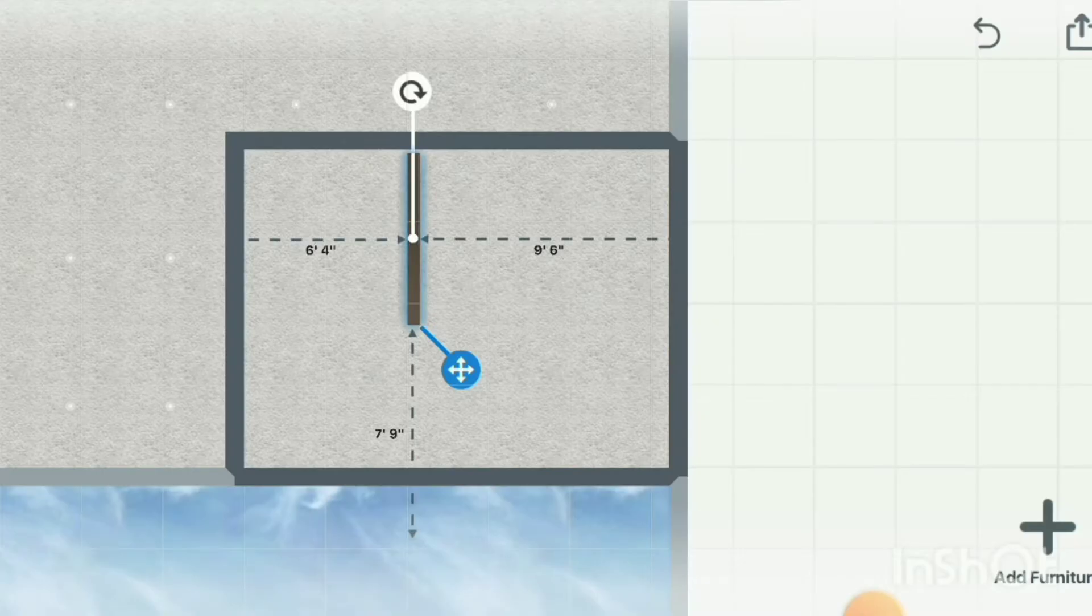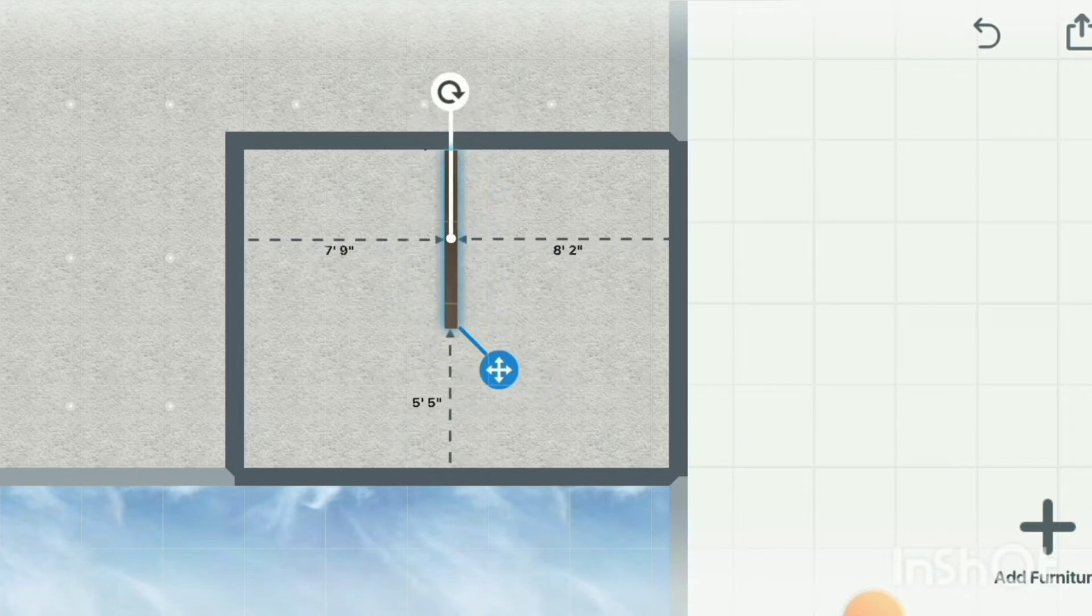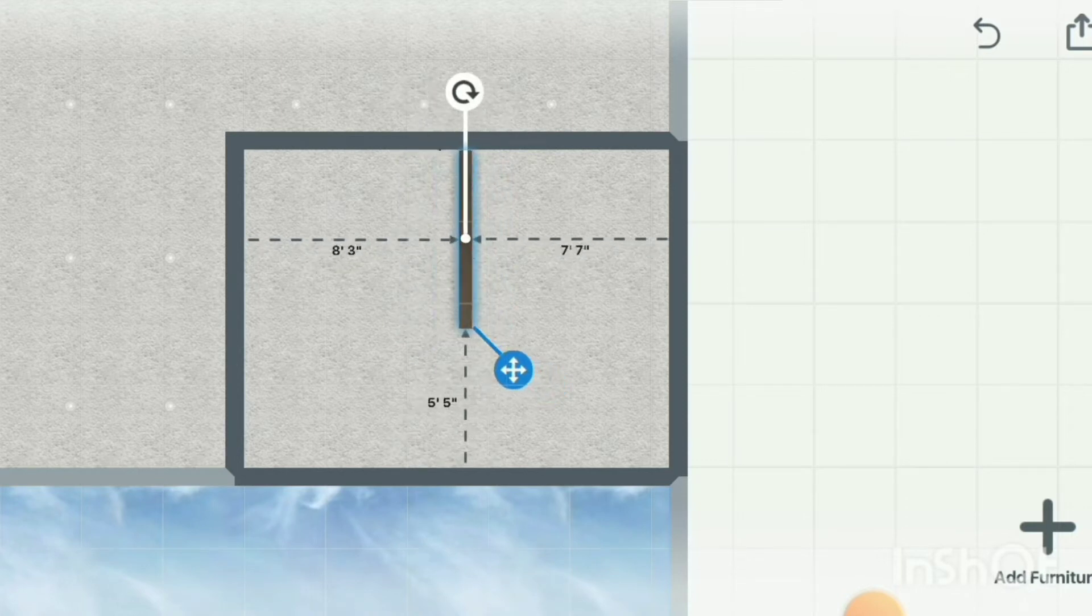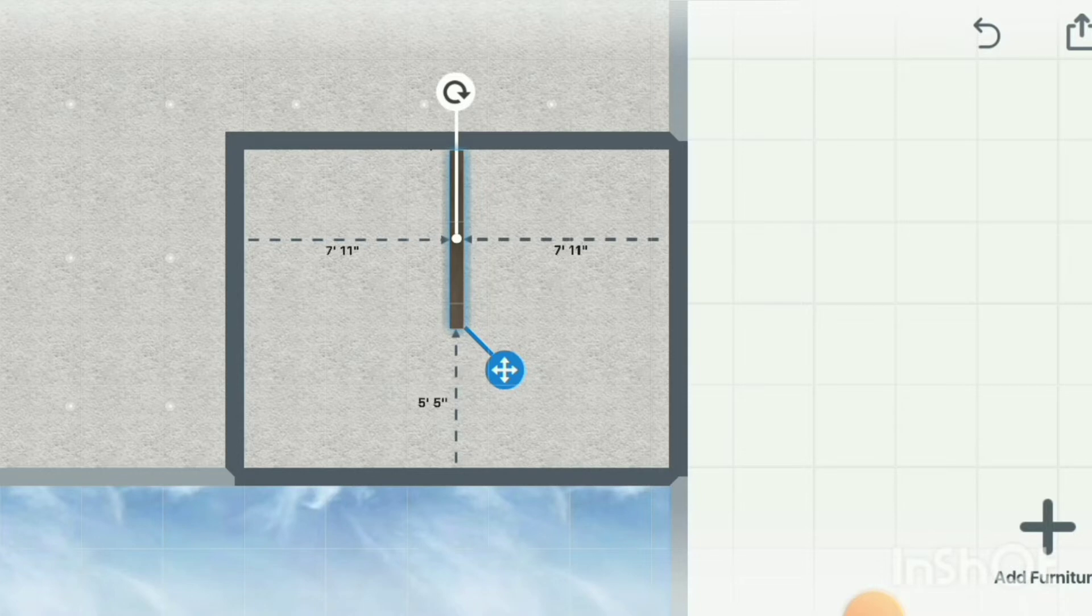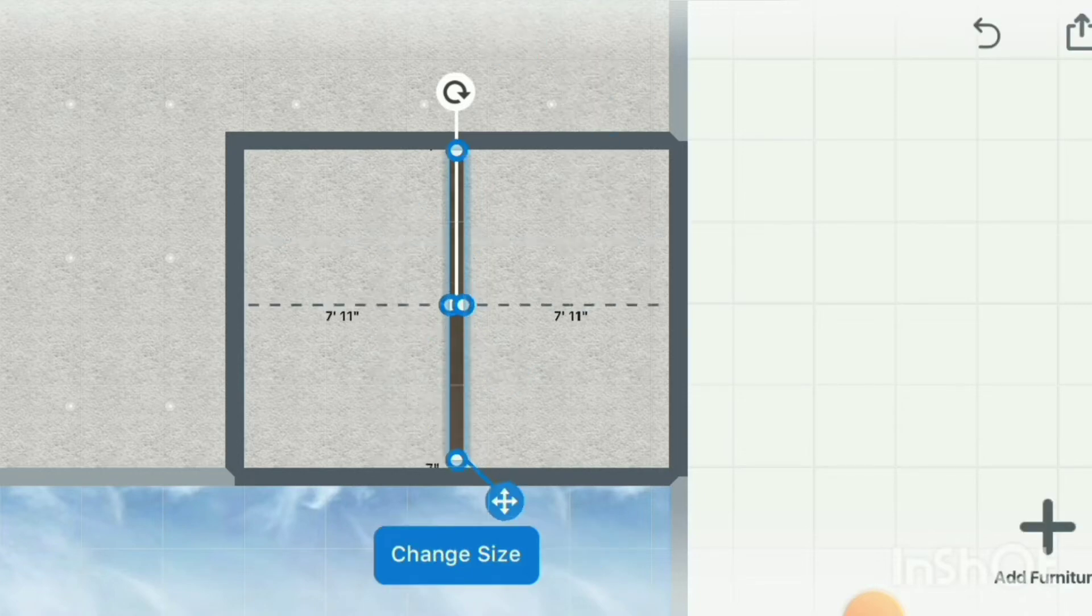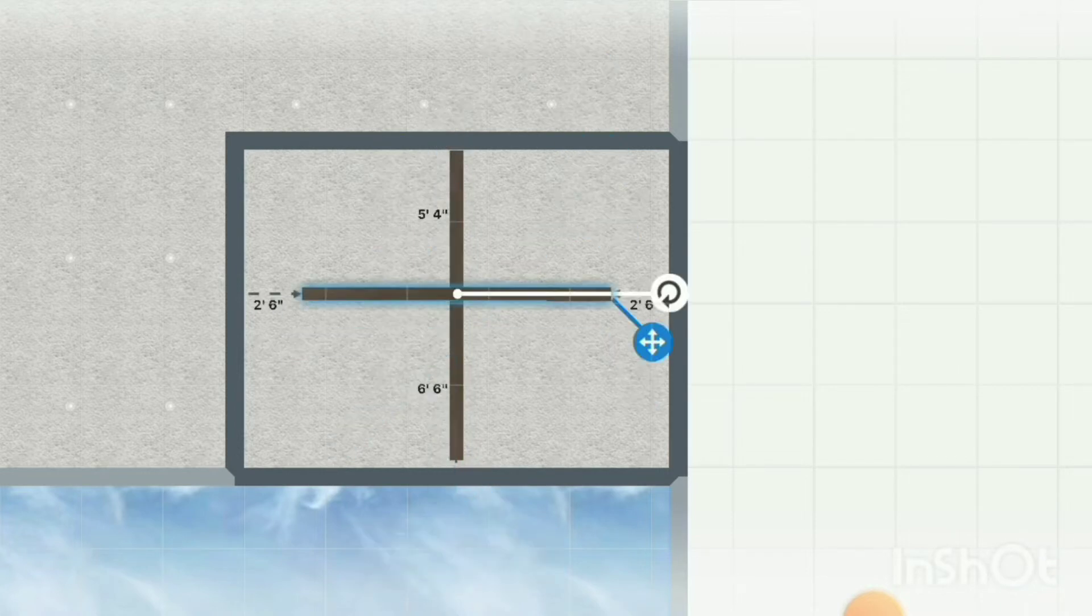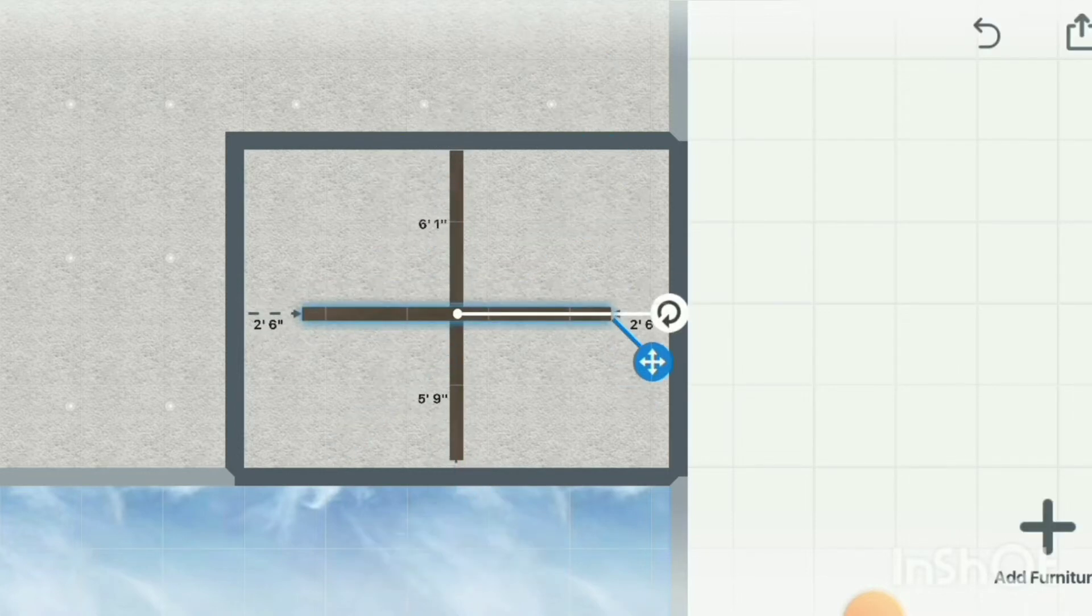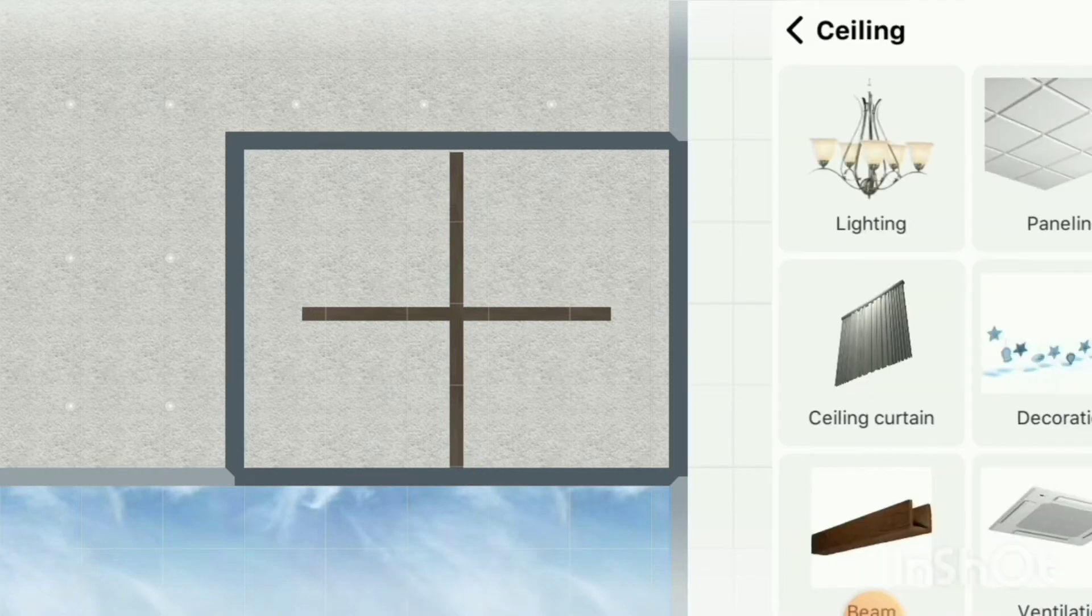Be sure to check the measurements on the screen for accurate placement.